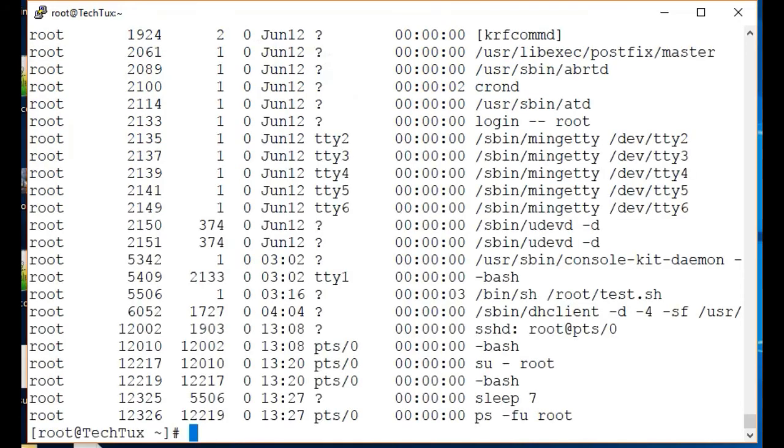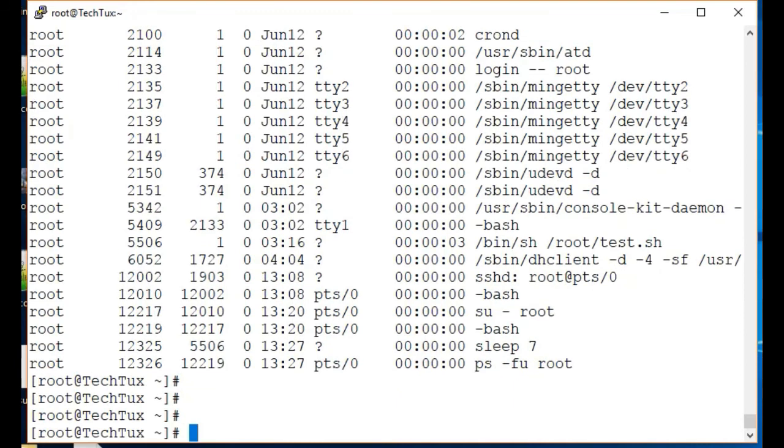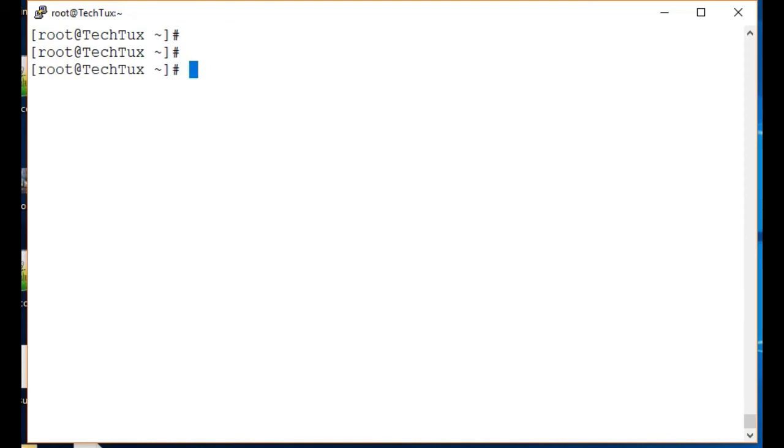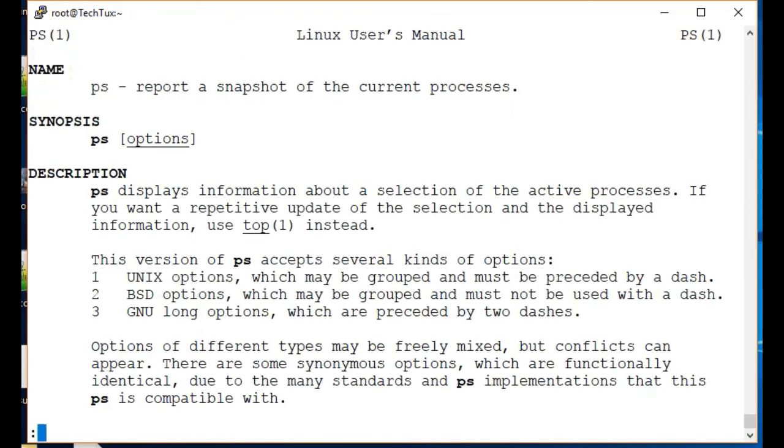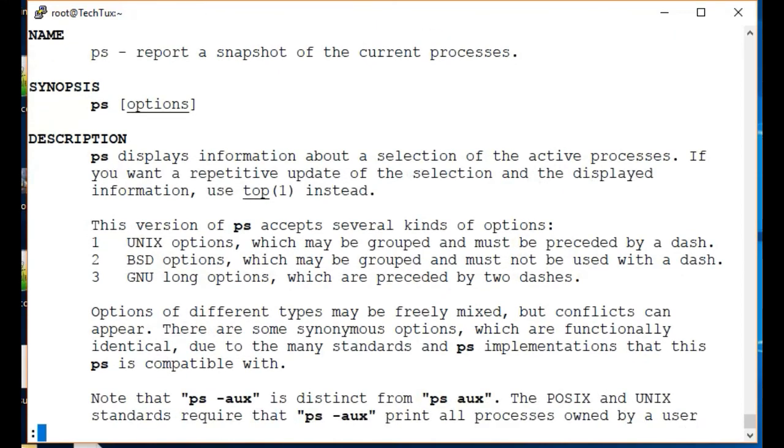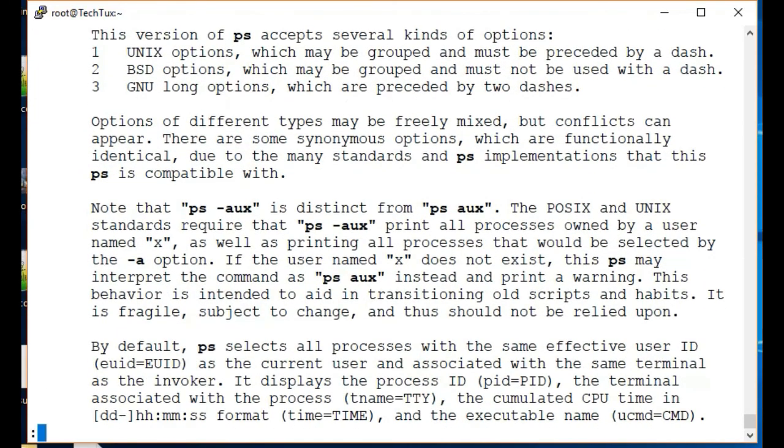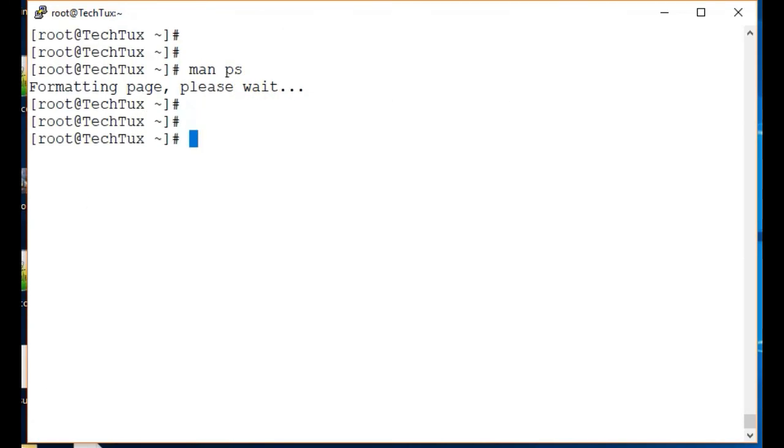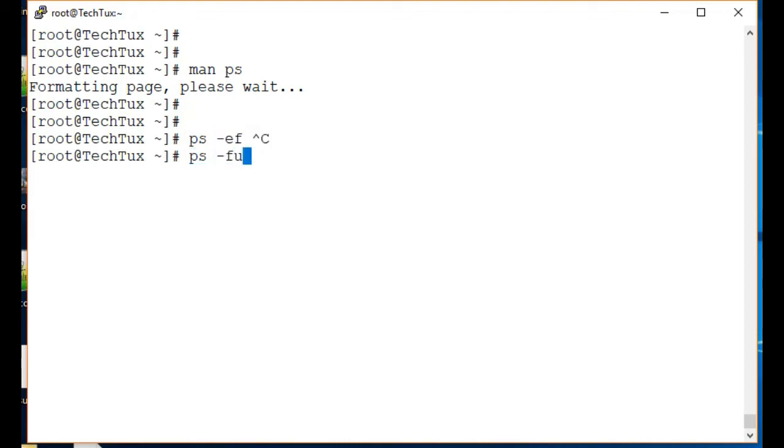Okay guys, this was a quick introduction about ps -ef. You can view all the ps options by doing man ps, and this will give you all the ps options. Good ones to use are ps -ef or ps -fu and the username. Thank you, thanks for watching, have a good day.